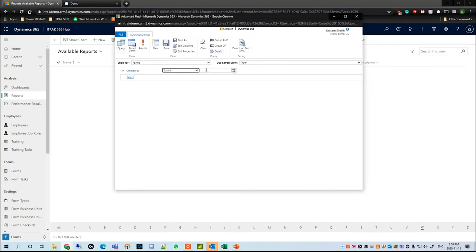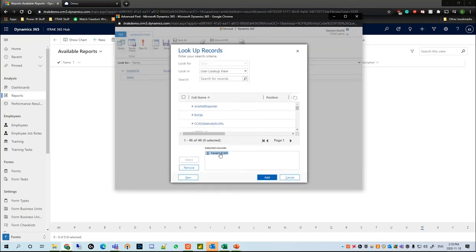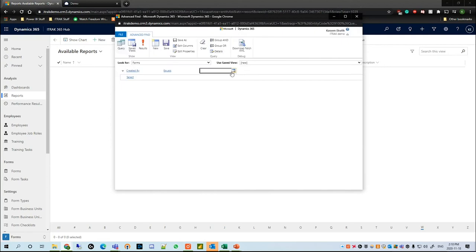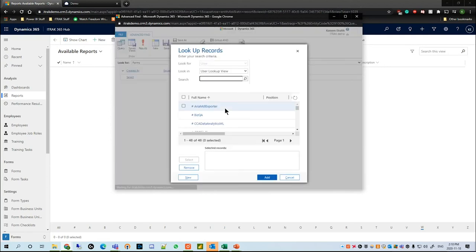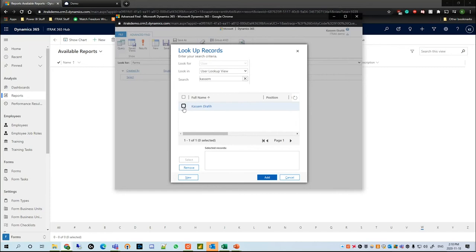In the Enter Value section, I can either type a unique name — if there's nobody else in the environment with that name and I hit Tab, it will auto-detect them. If I remove it and click the magnifying glass, I can actually see all the user records that exist within the environment.